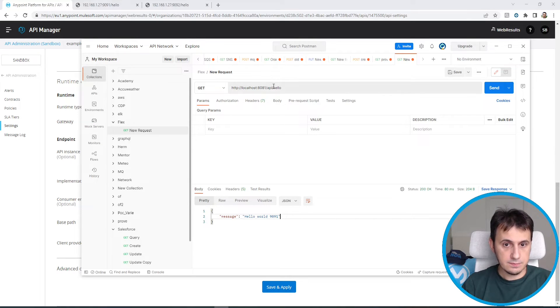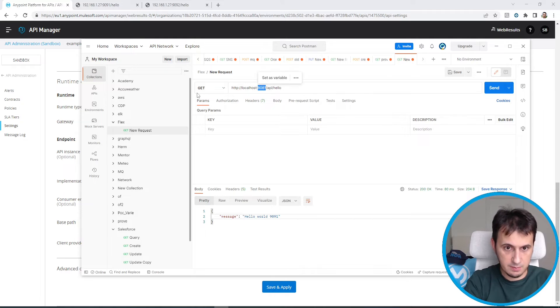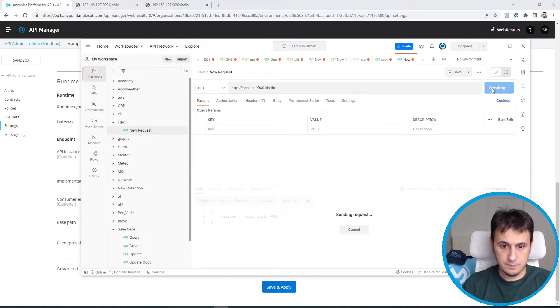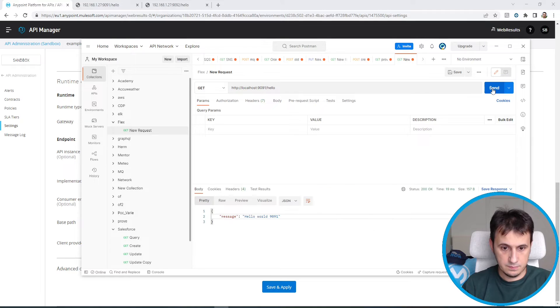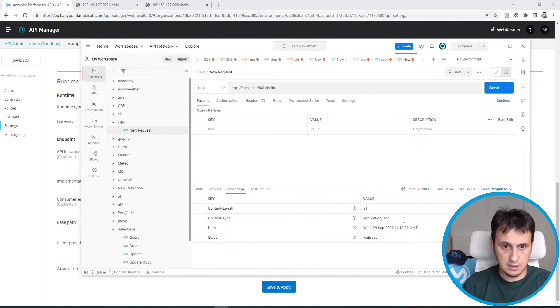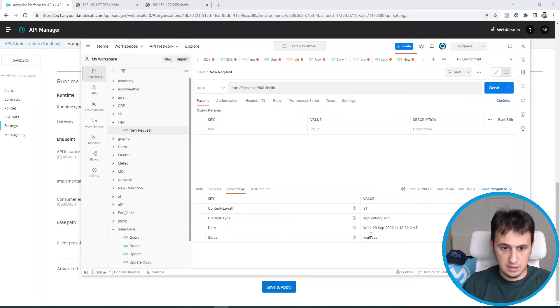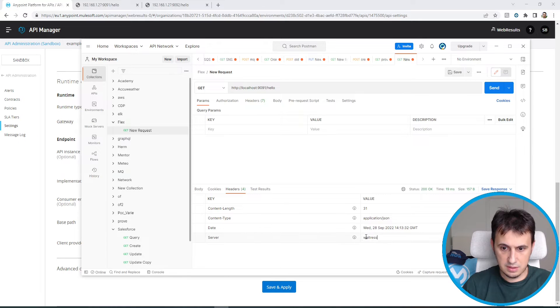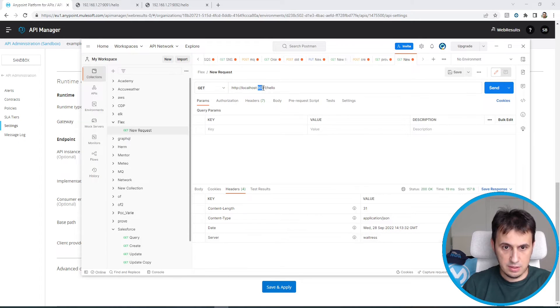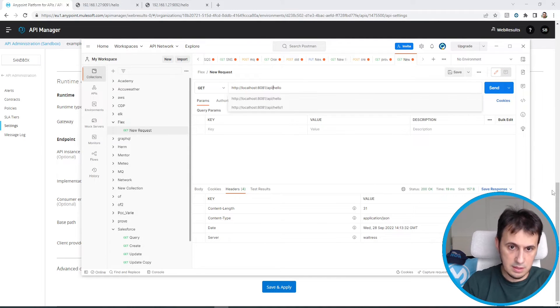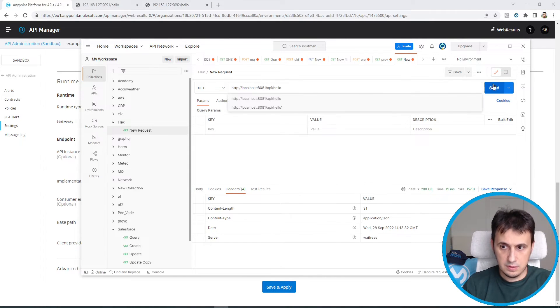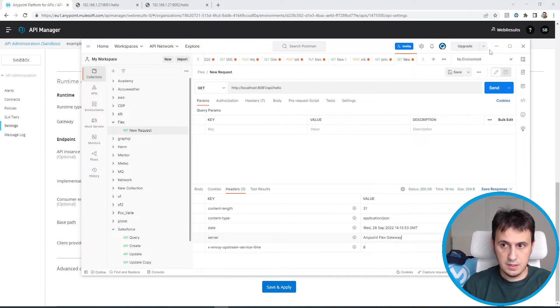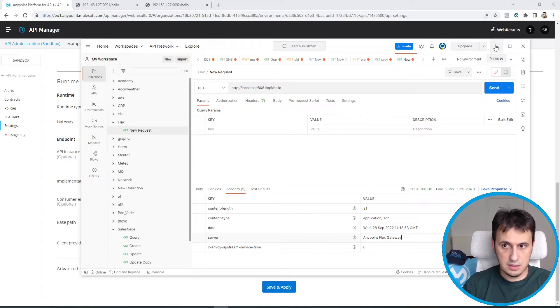So I can also call directly my API with this hello. We can also see in the header here, I call directly my API that is exposed with Python Waitress. While if I call the 8081 API hello, I see that in the header there is Anypoint Flex Gateway. So let's configure another API.